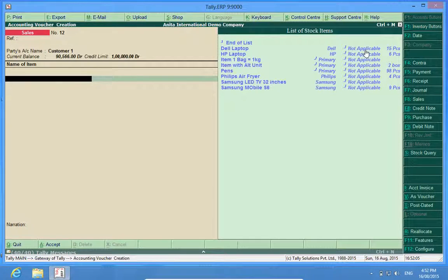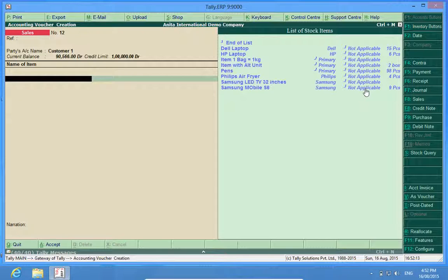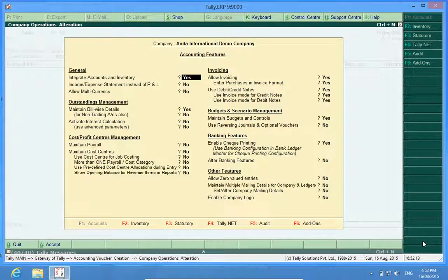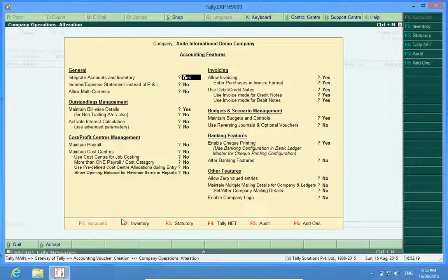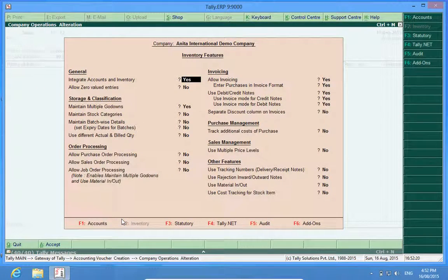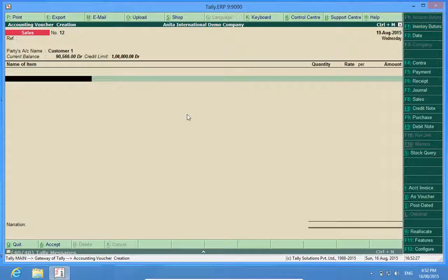Since I have not put any categories in this software, they are not available here. In order to activate categories, it can be done by going to F11, F2. Here it is: maintain stock categories, and in the item master we can put the categories.